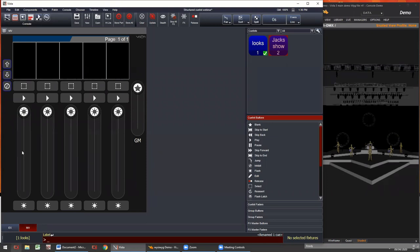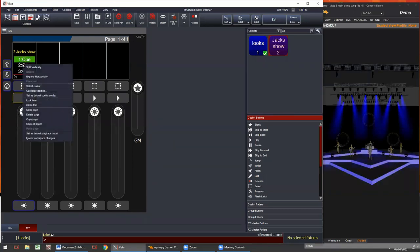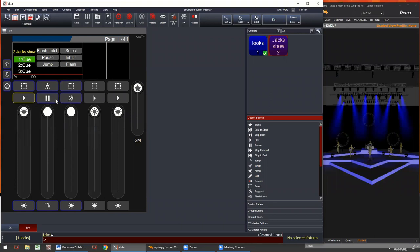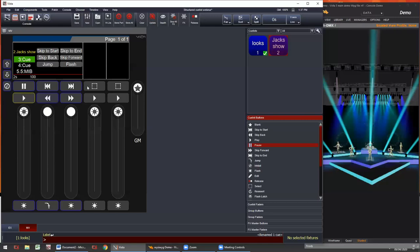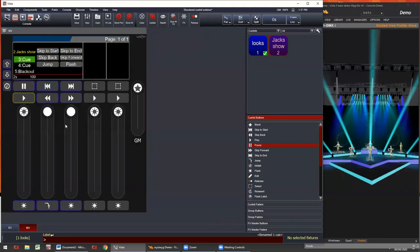For example, if I bring QList 2 into this playback by dragging and dropping, normally we've just got the play button here by default. But if you right-click the virtual LCD, you can expand horizontally over two, three, or up to five faders. You can find the button action on the right and drag in skip forward, skip to the end, skip backwards, skip to the start, and pause. So even using an EX or an MV, you can give yourself the exact same functionality found in the larger consoles.